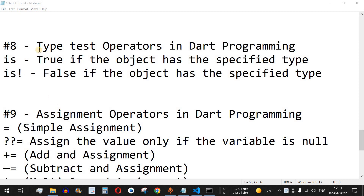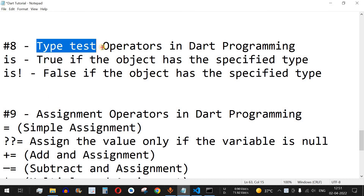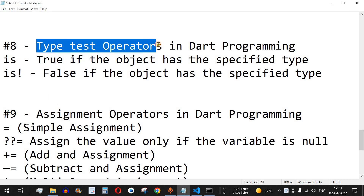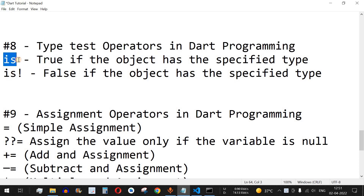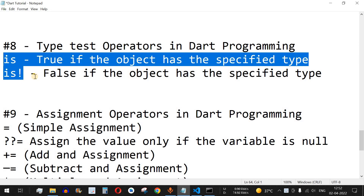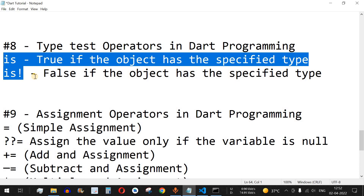Hey, what's up guys, welcome to another video in which we are going to learn about type test operators in Dart programming. There are two type test operators: one is `is` and another one is `is not`. The importance of both these operators is to check what is the type of a particular variable.